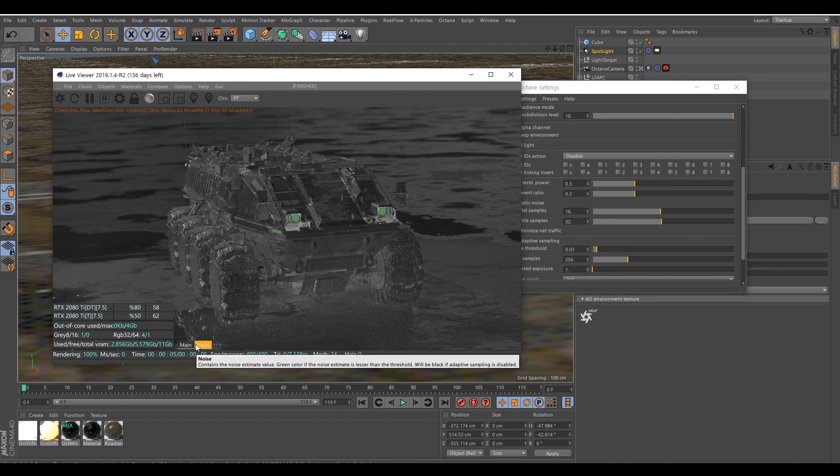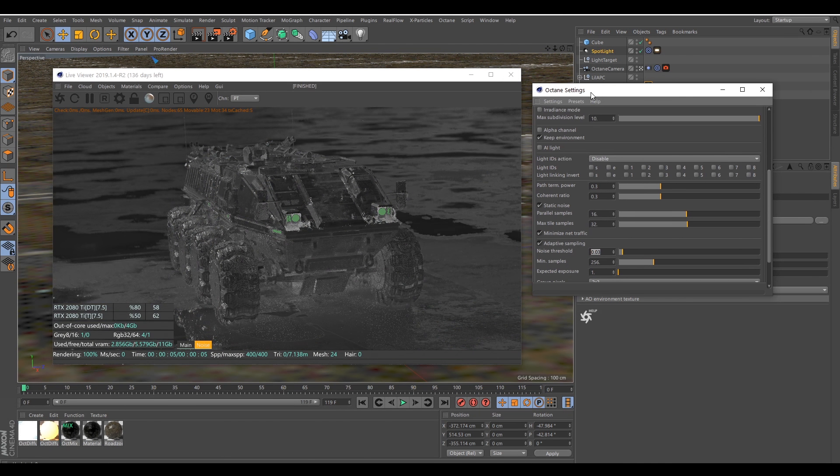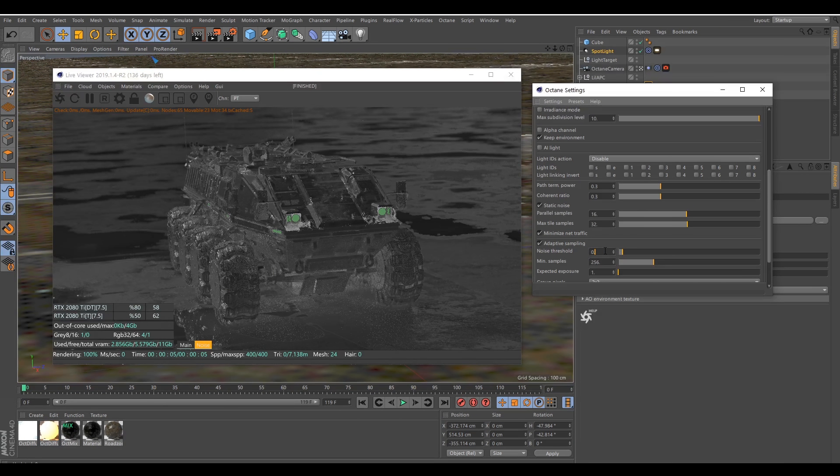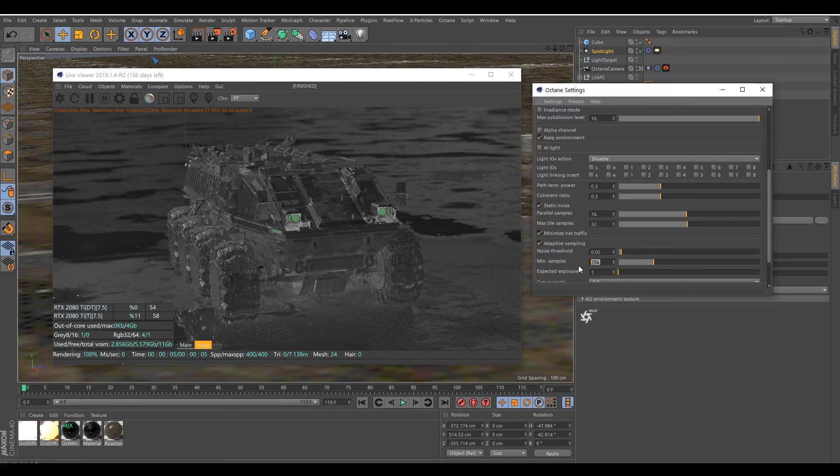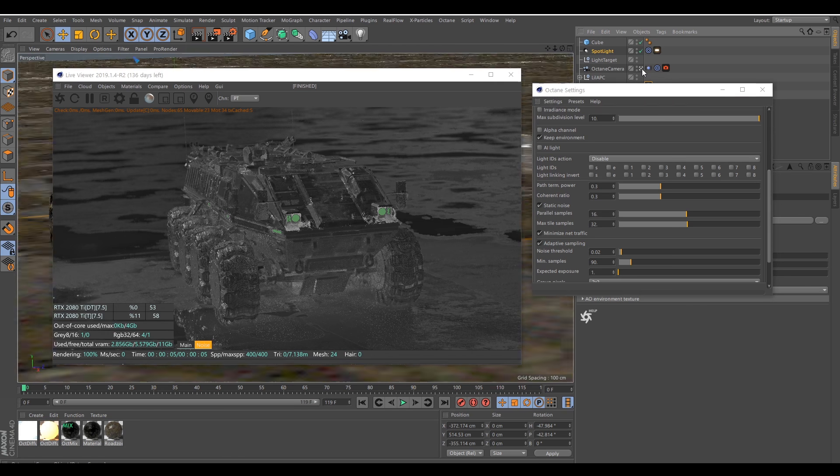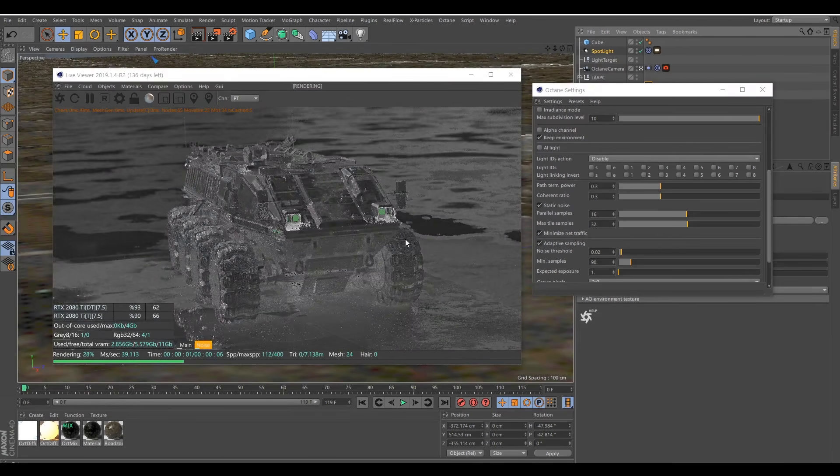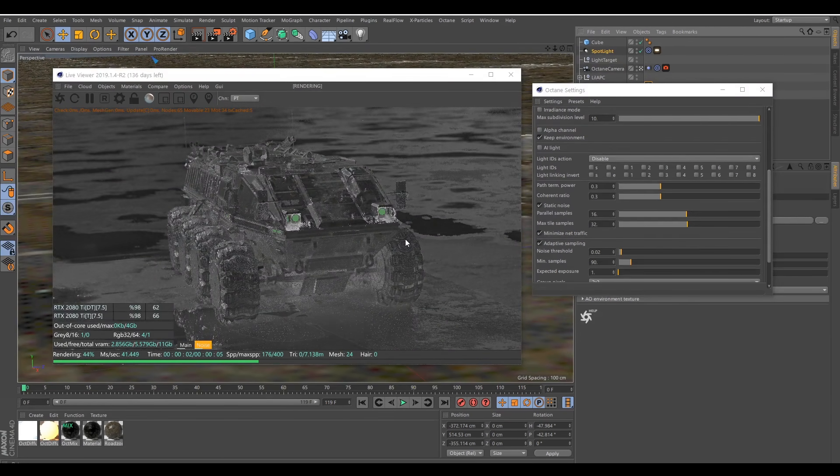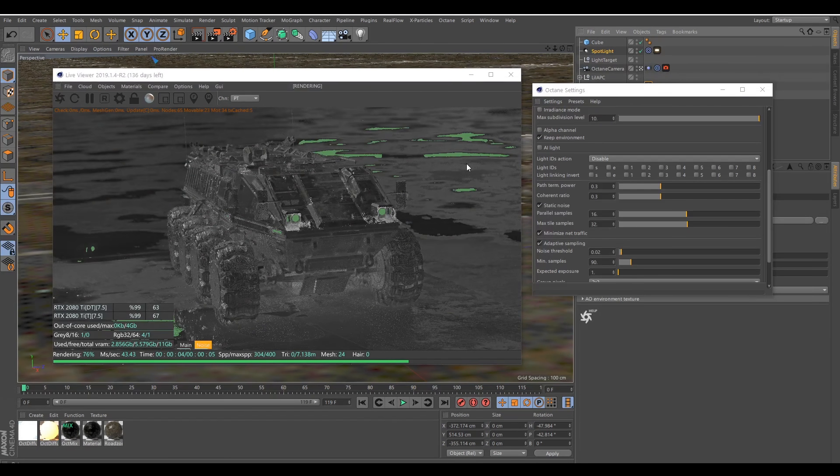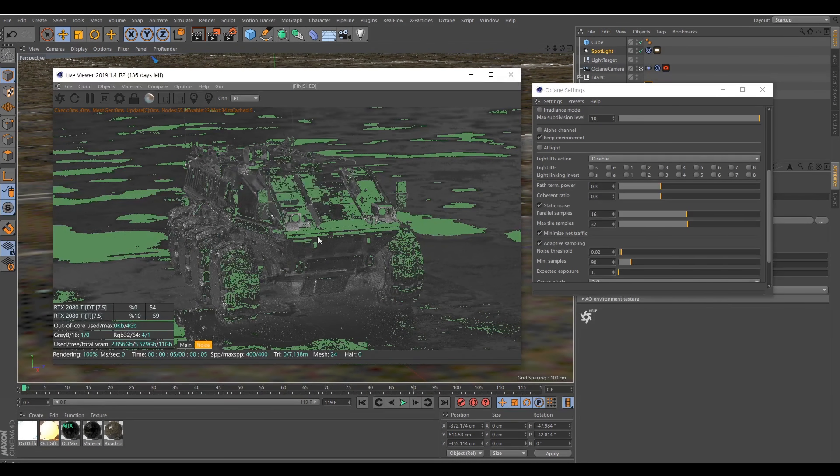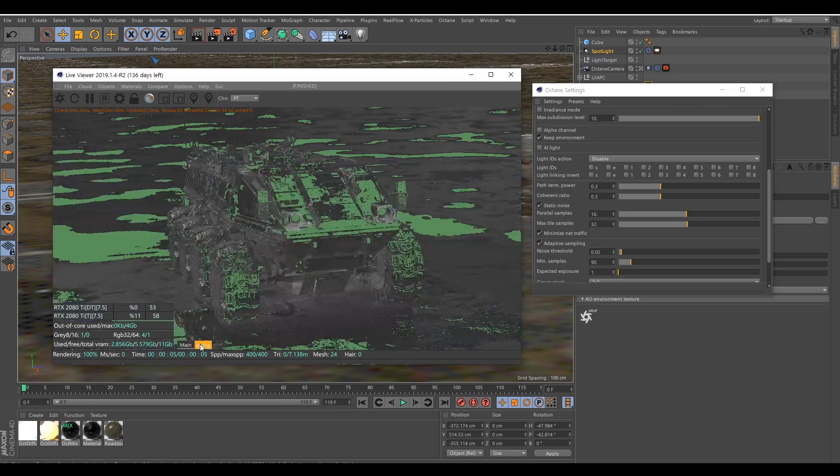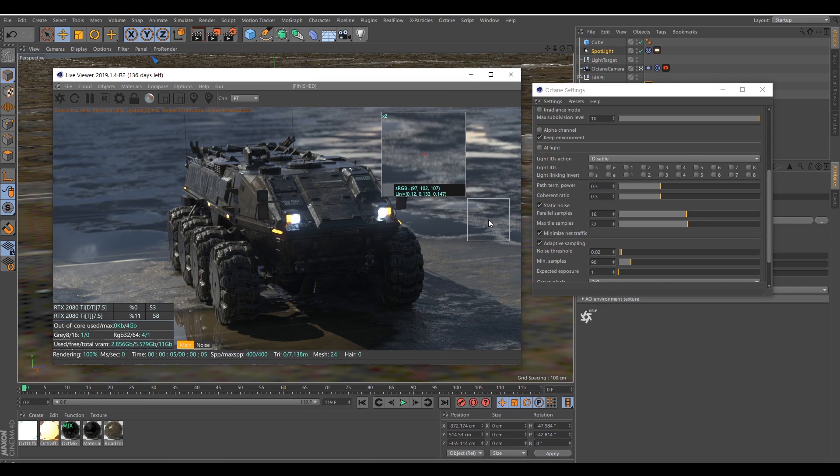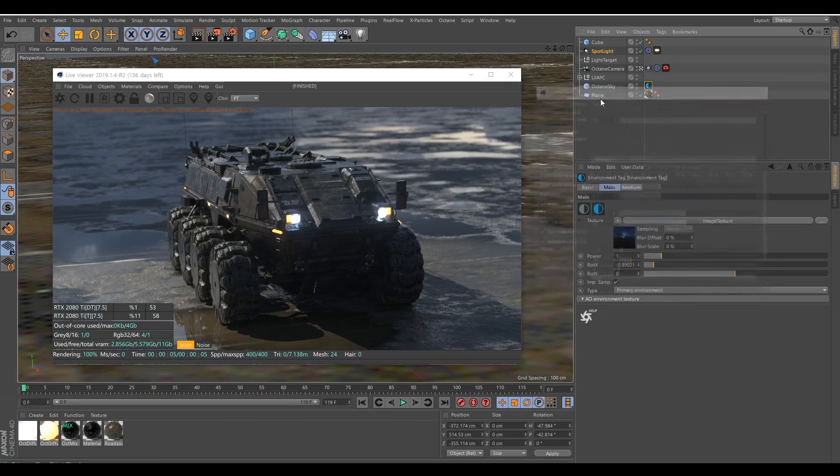Five seconds. Okay. Here my settings for adaptive sampling are a bit too high, especially for this amount of sample. So I will reduce the threshold and the minimum sample required. Let's say this amount. Let's see how much. So the goal here is to have as much green as possible, but not too much because you end up with unfinished render.